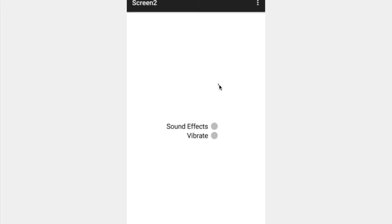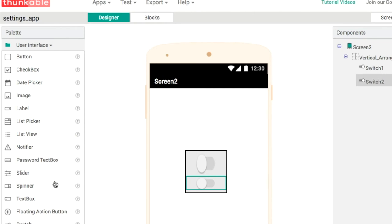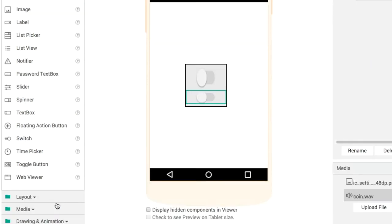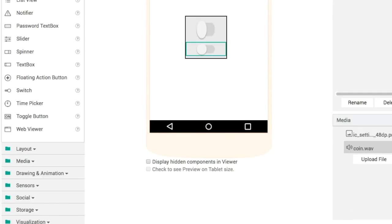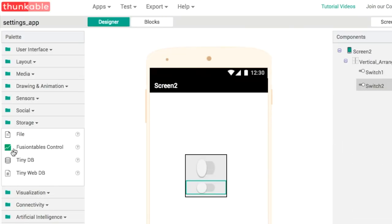We've still got a few more components to add in to the screen. Let's go back to our designer and add in the last few bits of code.